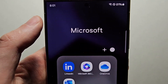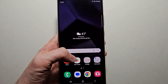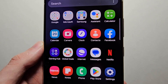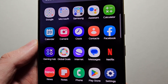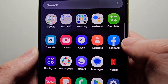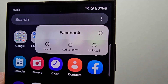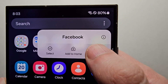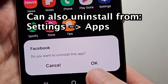What I would recommend doing is just swipe up — these pages are your apps. So for example, let's uninstall Facebook. When you hold down on it, just press uninstall, then press OK.